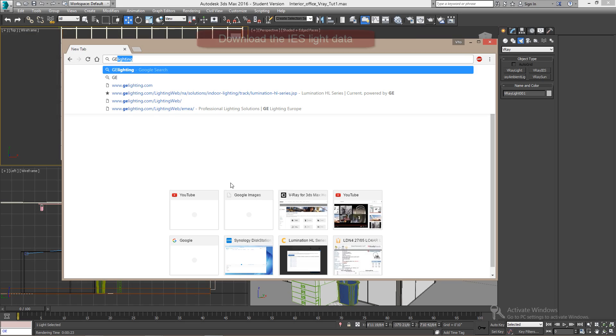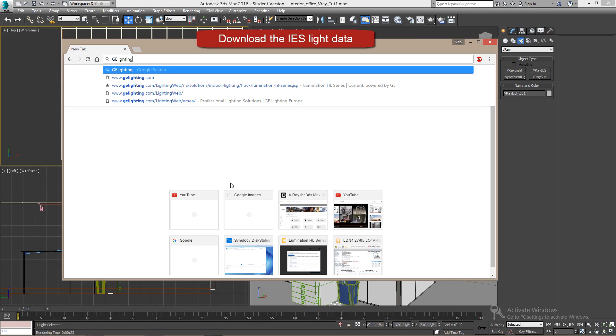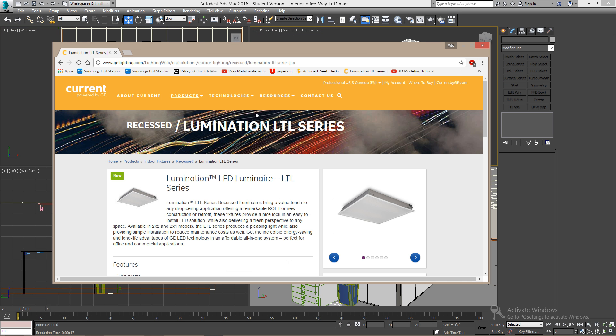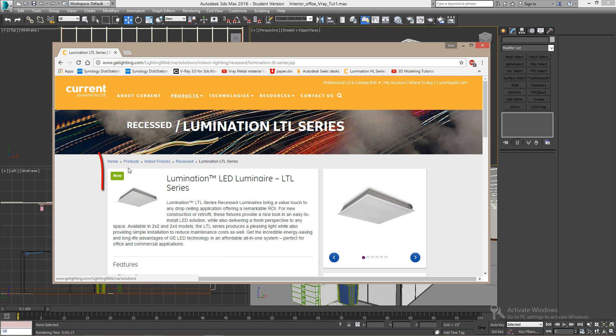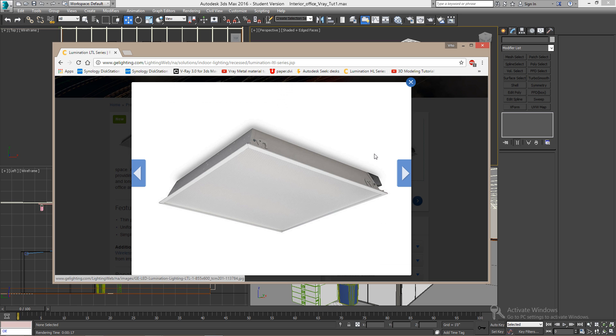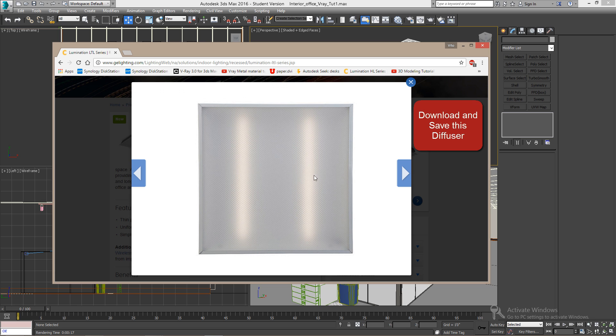So first, let's download the IES light data from GE lighting. If you go to their website, and all of this is free, by the way, you can download this light and also try to find this image there.